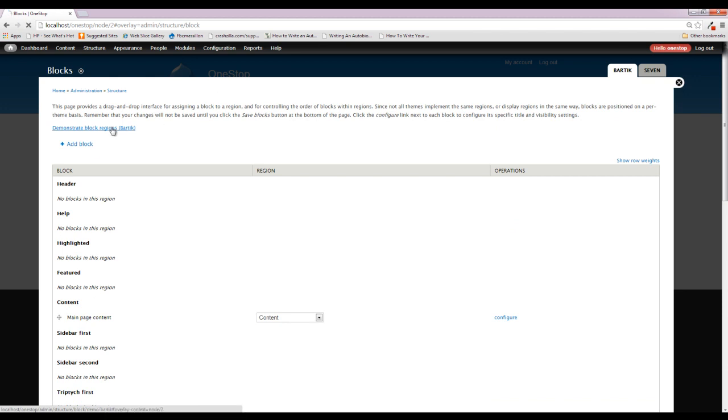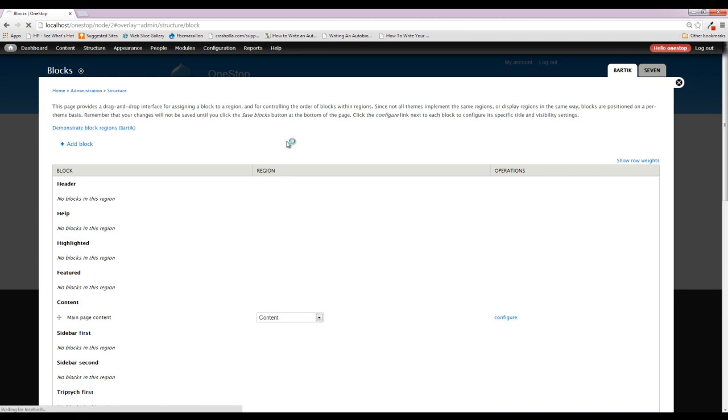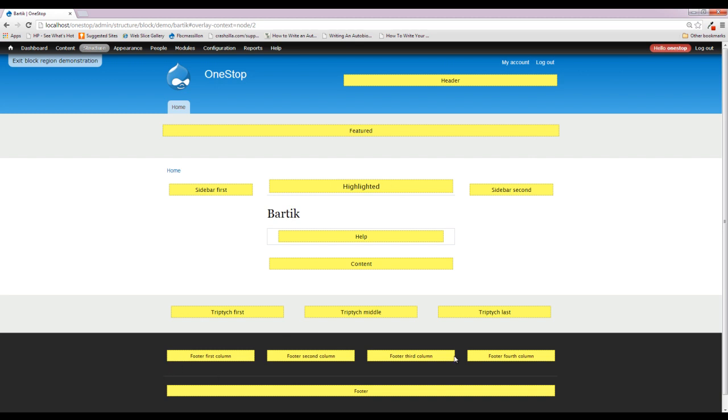If we pop over here to this demonstrate blocks one more time here, I do want to mention that different themes, as I said earlier, have different block regions. Some of them do not have this featured section. Some of them do not have this highlighted section. A lot of them do not have this many footer sections. If you do place a piece of content into one of these given sections, as we will later on, and the theme that you download does not have that given section, it will not delete your block. It will simply select none for that block's content region.